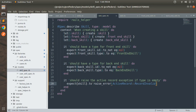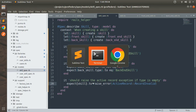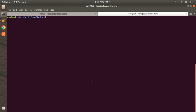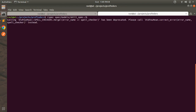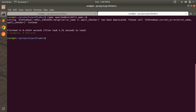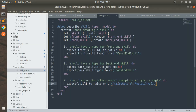Switch to the terminal and run: rspec spec/models/skill_spec.rb. You can see we have three examples and zero failures, meaning all of our skill specs are passing.